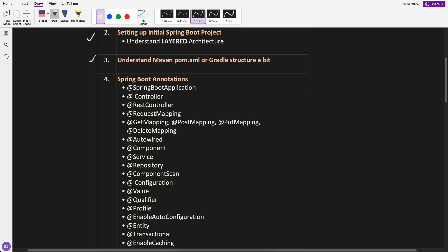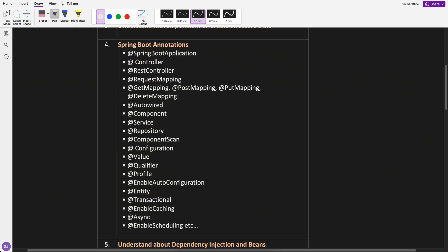I will pick either Maven or Gradle and at least I will cover the structure of the XML file, Maven pom.xml. Then Spring Boot annotations. These are most of the annotations which we use day to day and based on my eight to nine years of experience in total with Spring Boot.